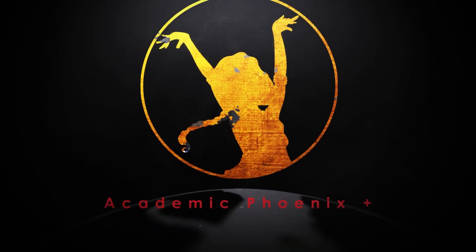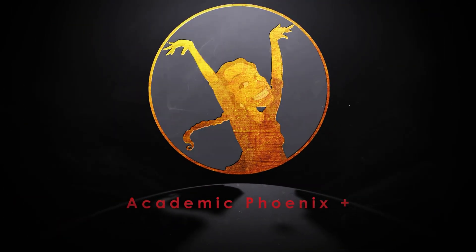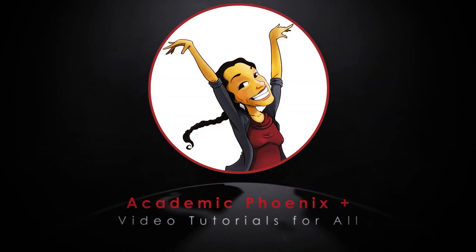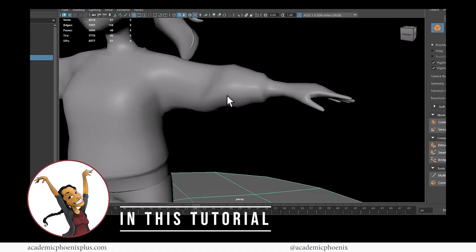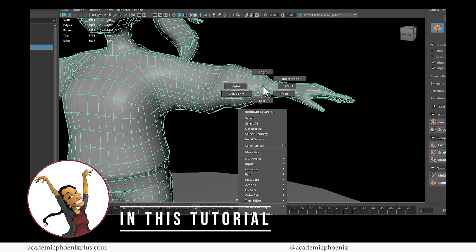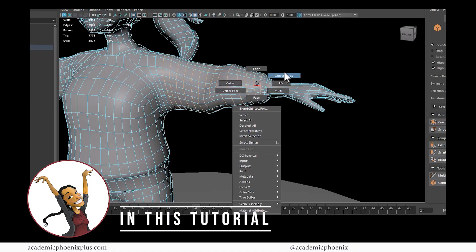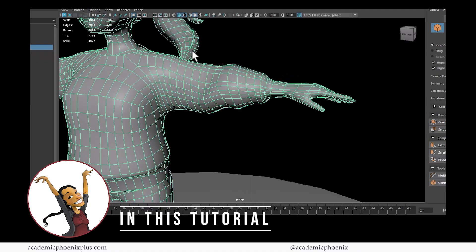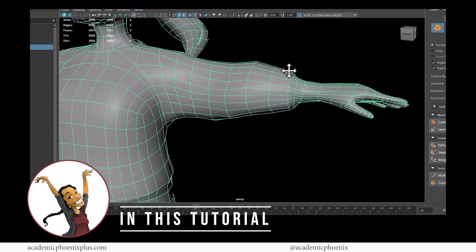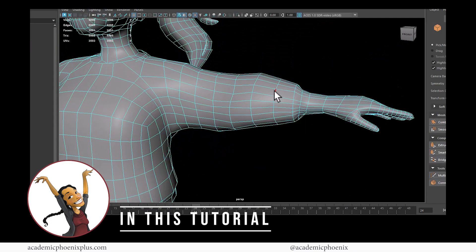Hi creators, welcome or welcome back to Academic Phoenix Plus. My name is Monica and I am your guide through cleaning up some messy geometry. In this video tutorial, we're going to go over how to get rid of these pesky spirals that are causing this really nice looking model to have really weird geometry. I'm going to show you how to not only reduce your mesh, but also how to get rid of those spirals.